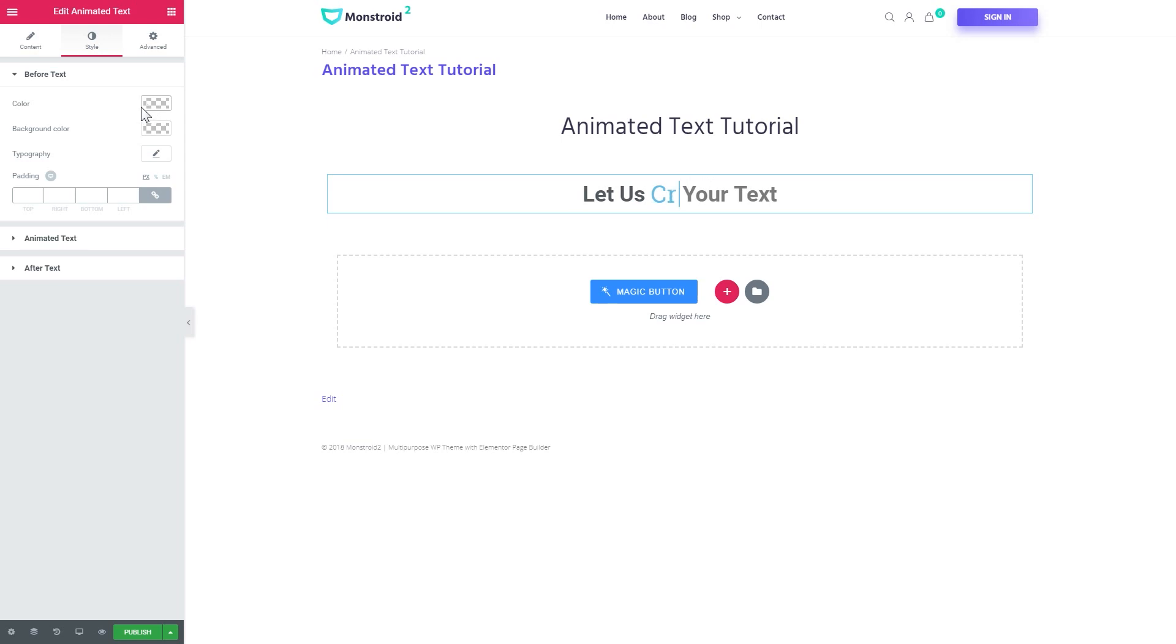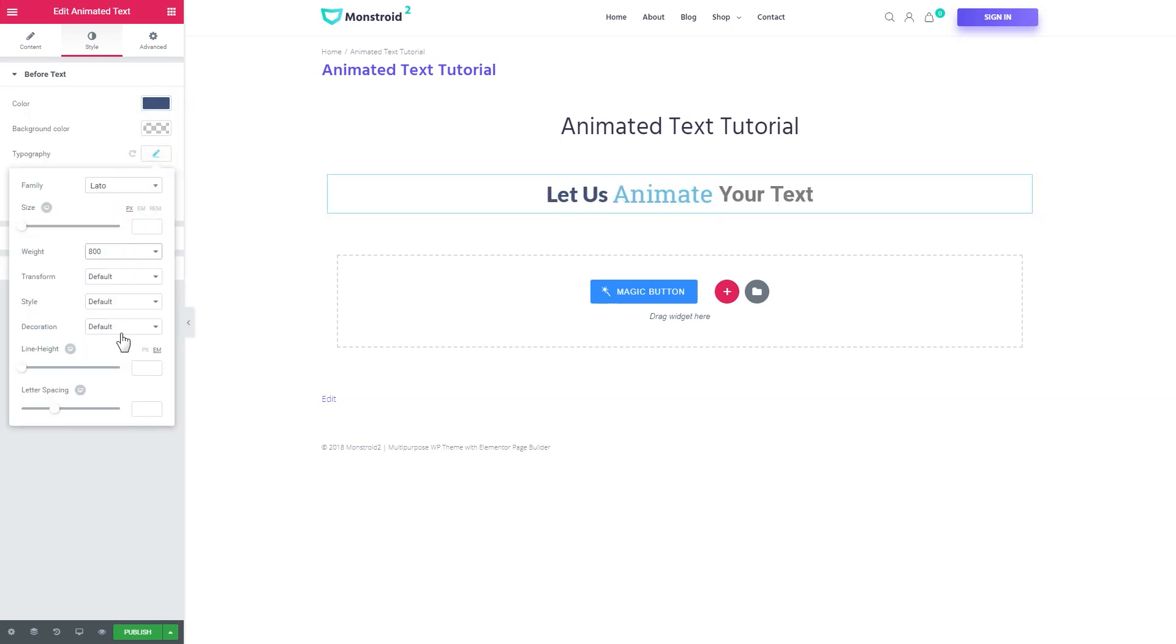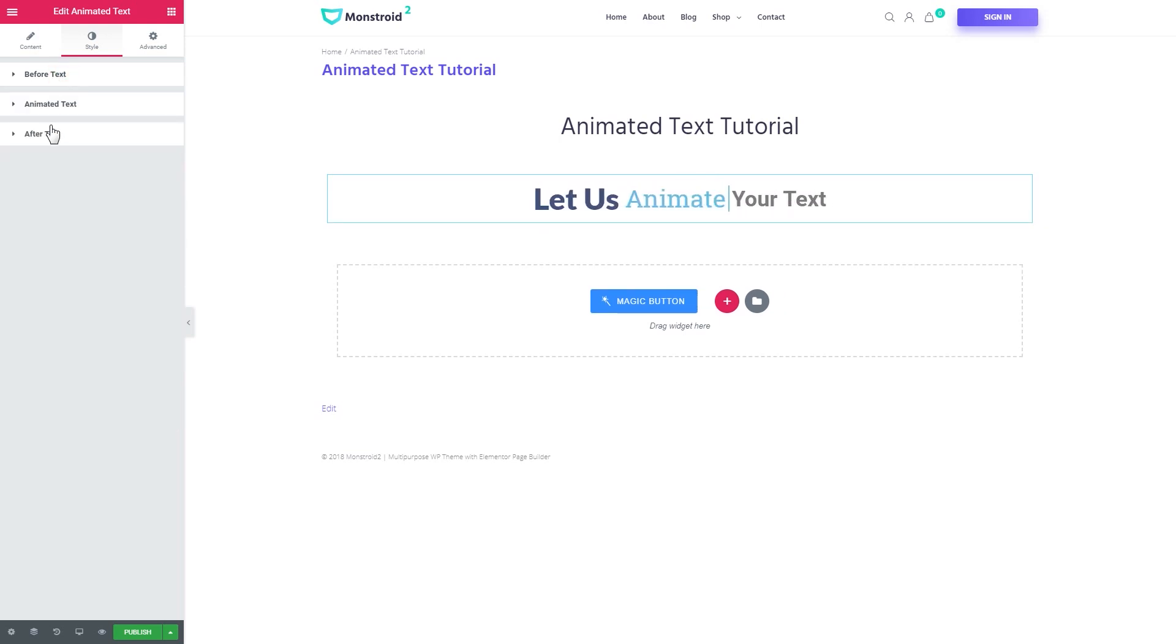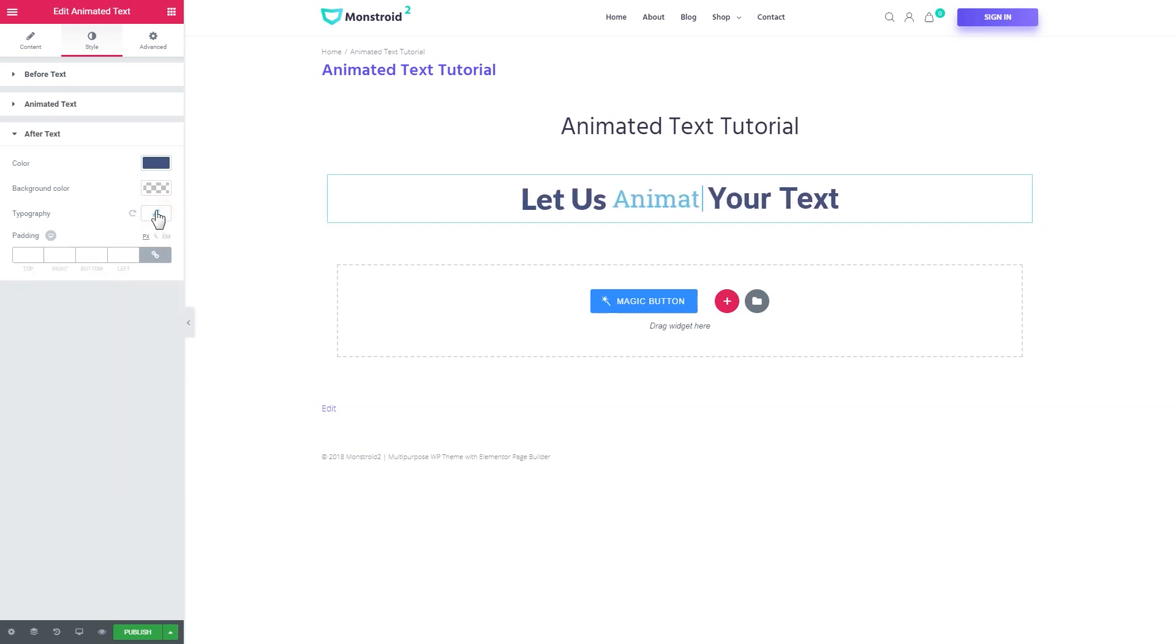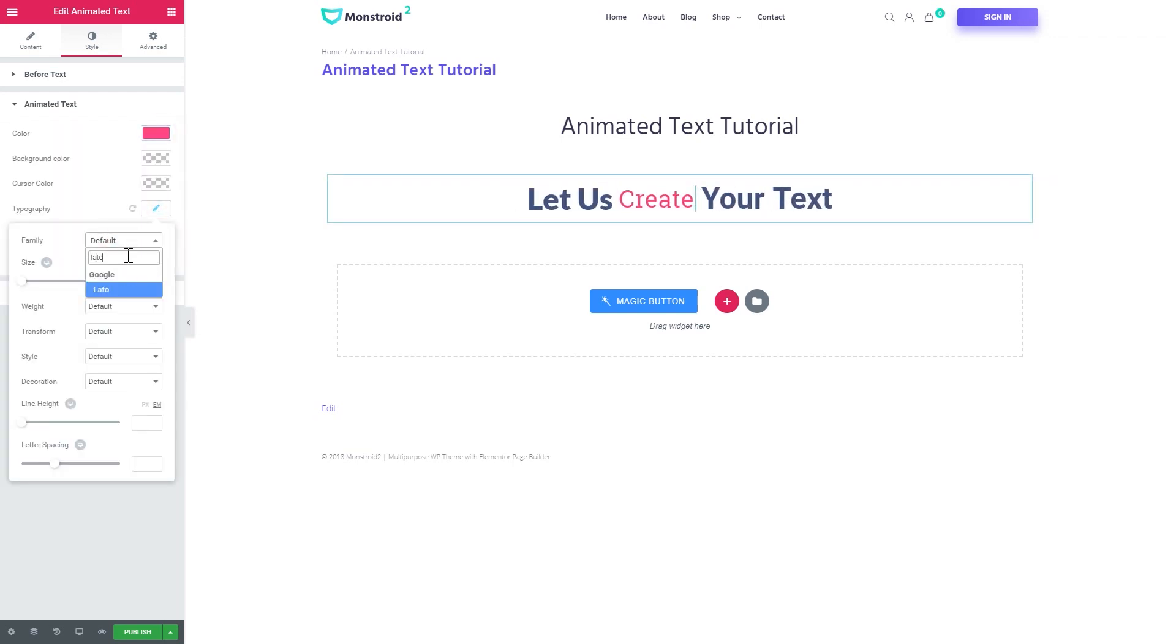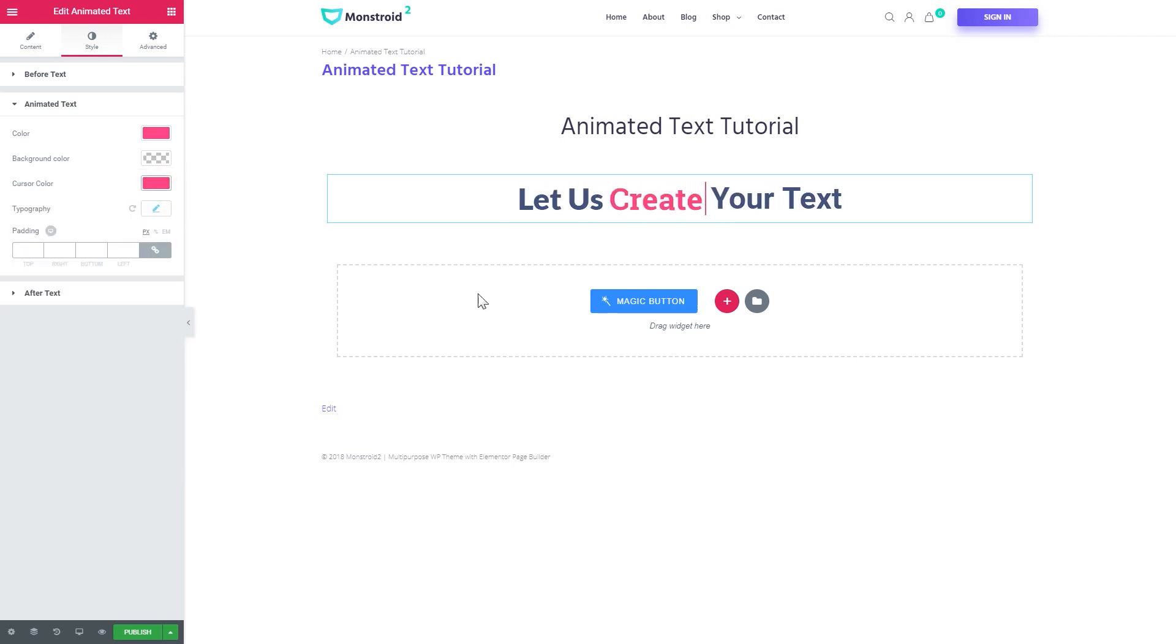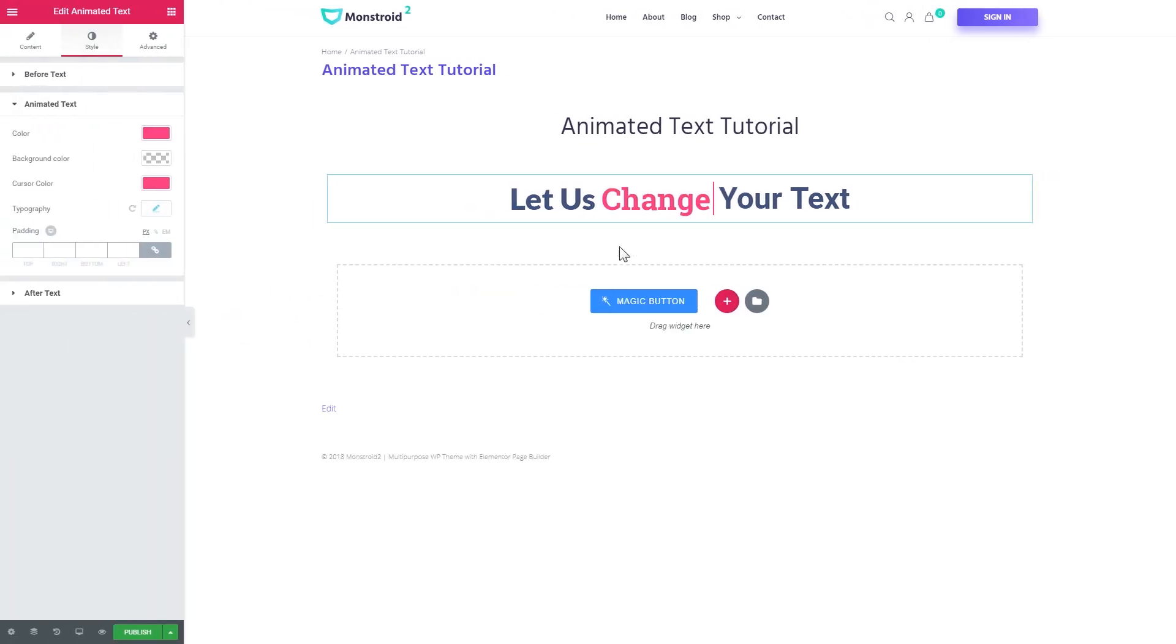So let me quickly go ahead and give it a little redesign. And here we go, now I'm done changing the style of my animated text and here is how it's gonna look.